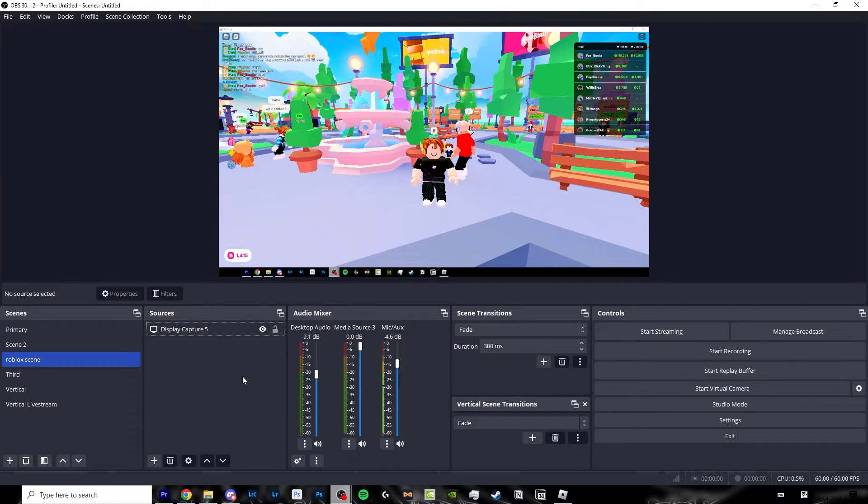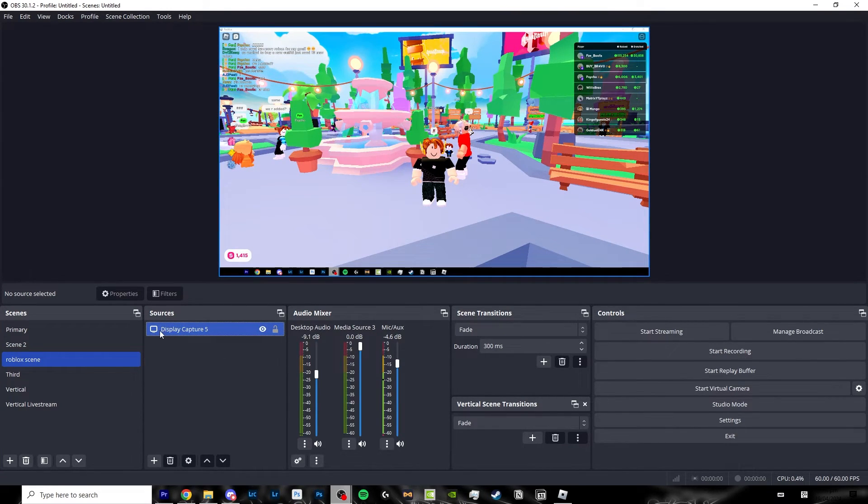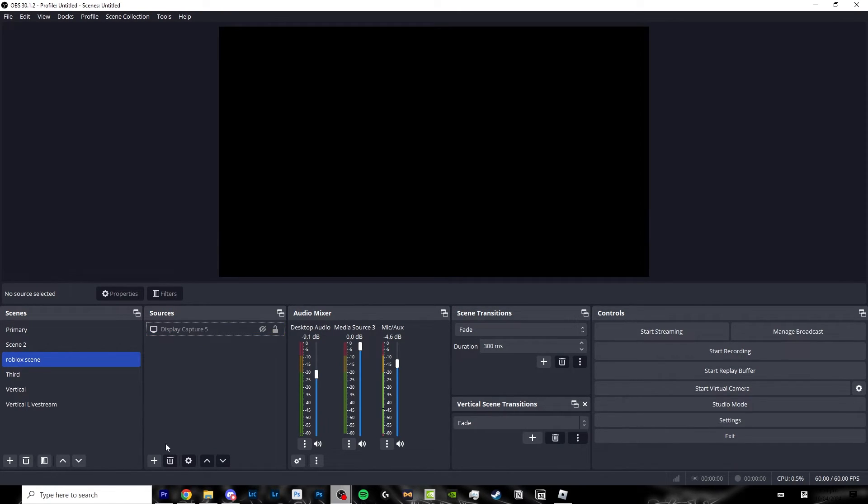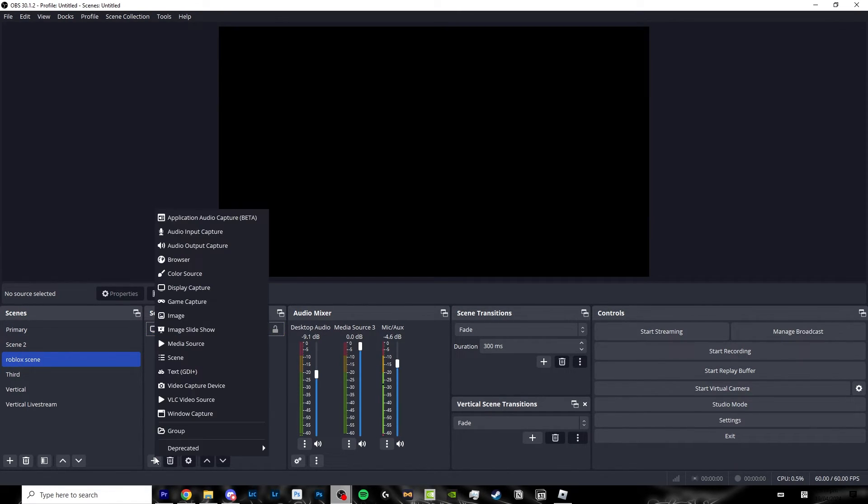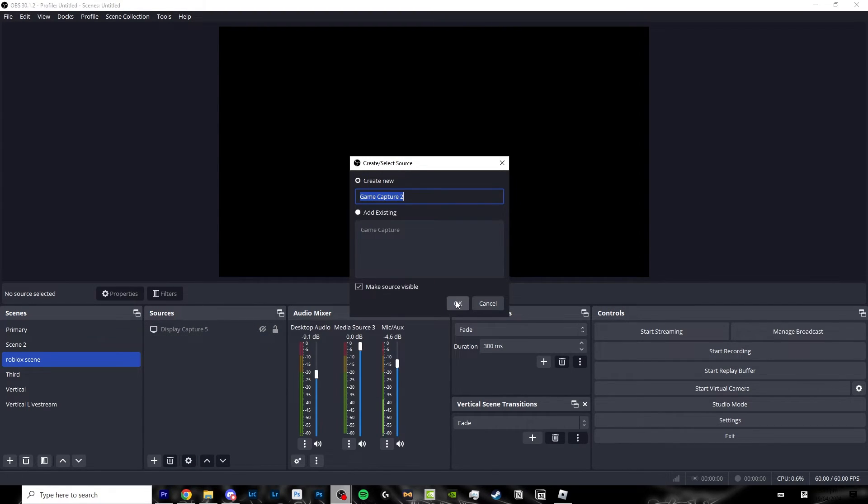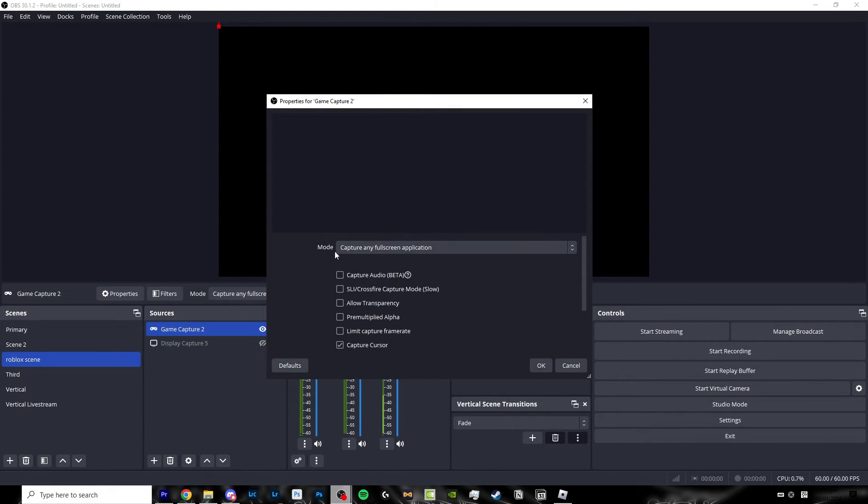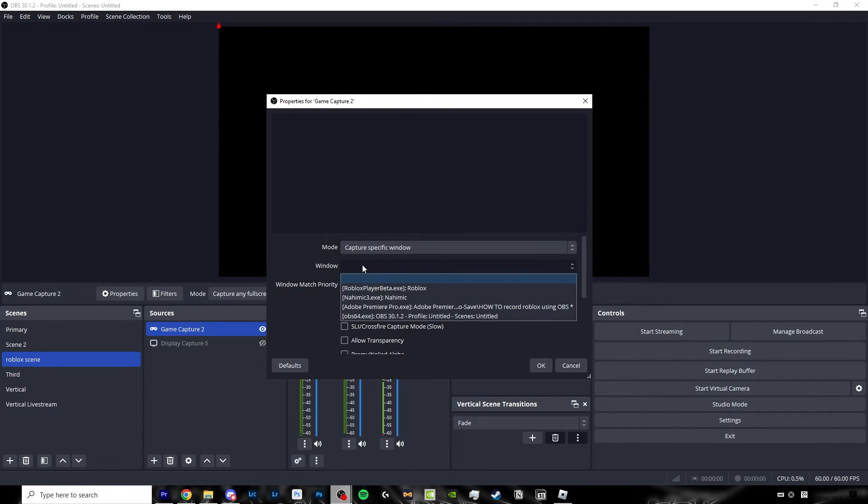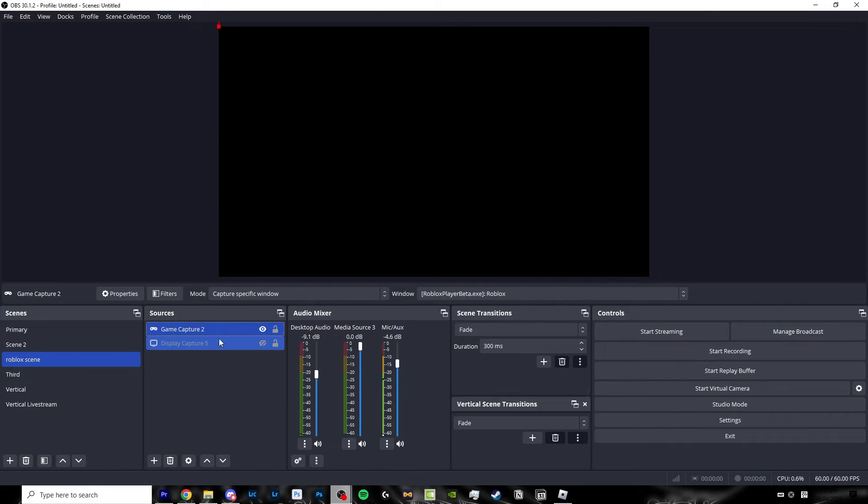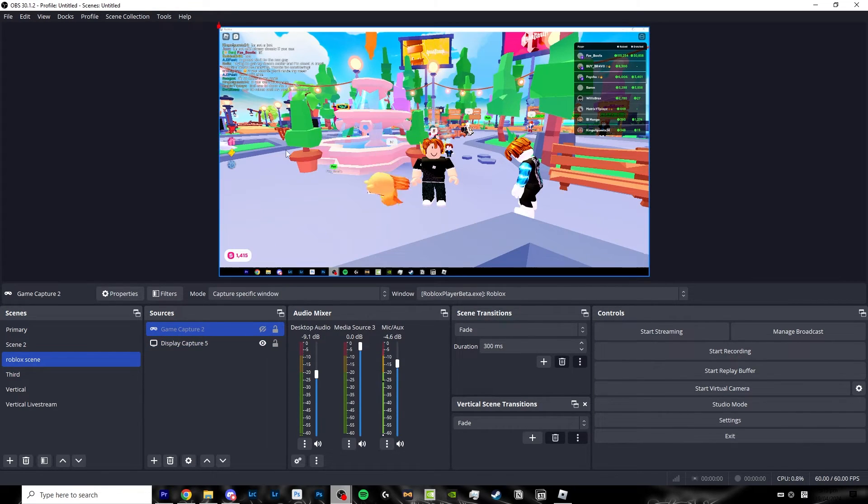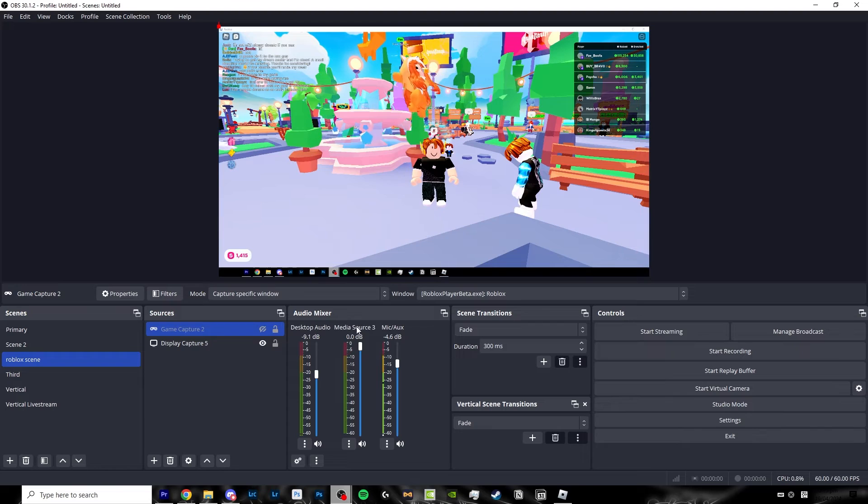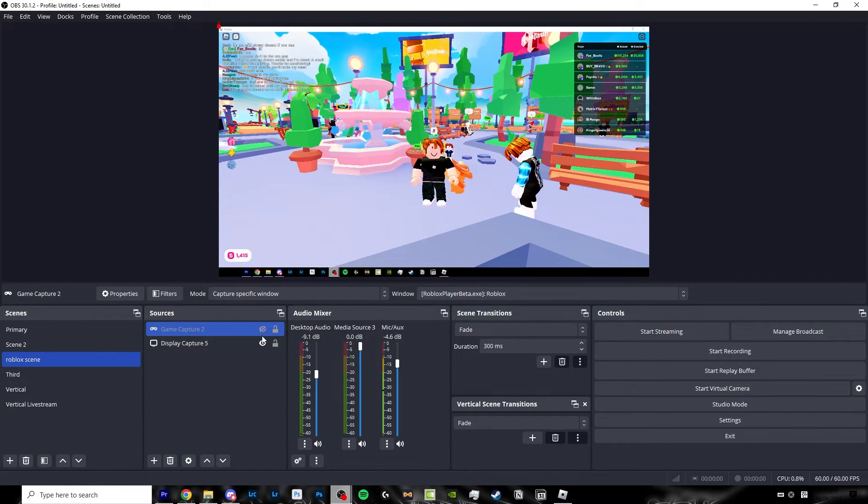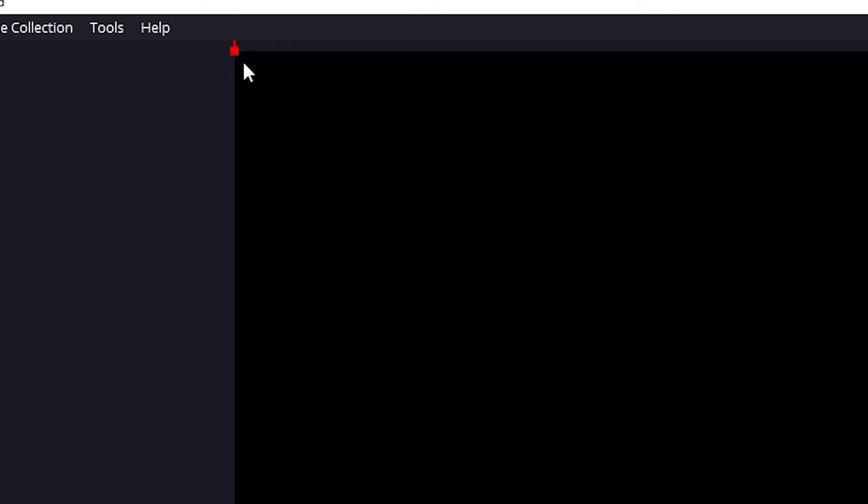To move on to our second method of recording, we're going to hide our first display capture by clicking the eyeball button. Again click on the plus button, now we're going to move on to the game capture. Click OK and next to mode you're going to click on the capture specific window button. Next to window you're going to choose the Roblox window. Click OK but you're going to notice that you actually don't get our normal display capture that we're usually getting. Instead we're getting this weird red square in the corner of our screen.